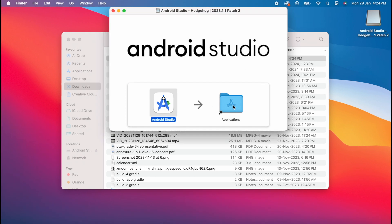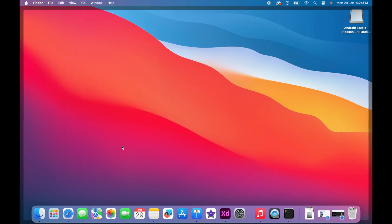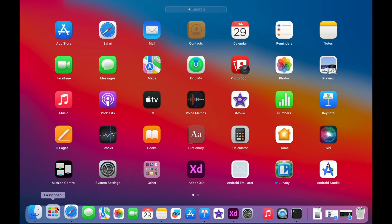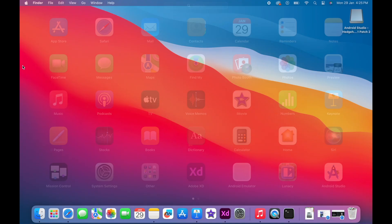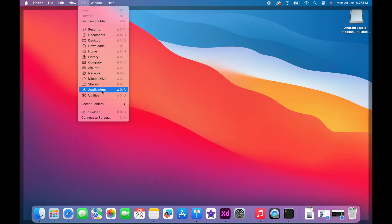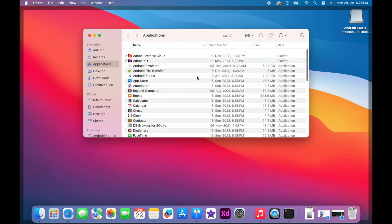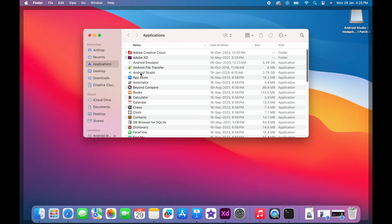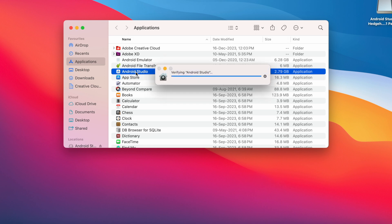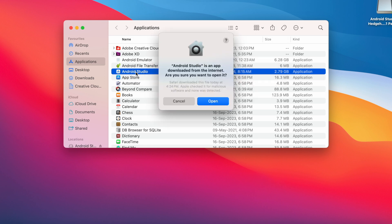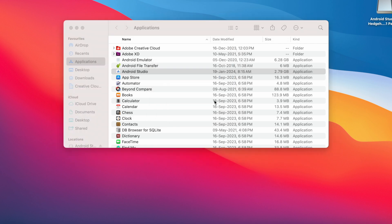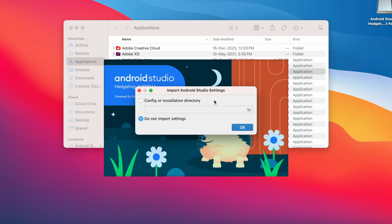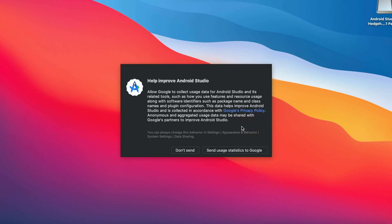Now to open the Android Studio, go to launch pad and click on this Android Studio app or go to Applications folder directly and click on this Android Studio app. Android Studio is an app downloaded from the internet, are you sure you want to open it? Click on open, here select do not import settings and click on OK.